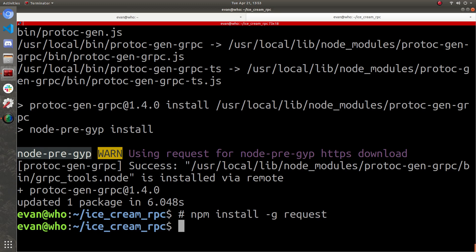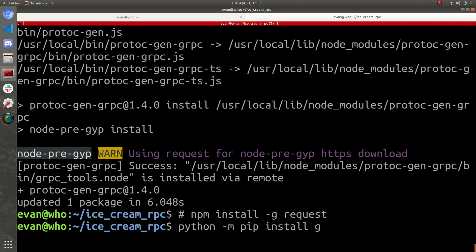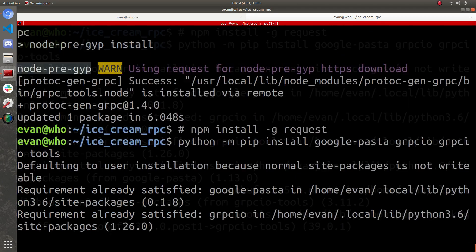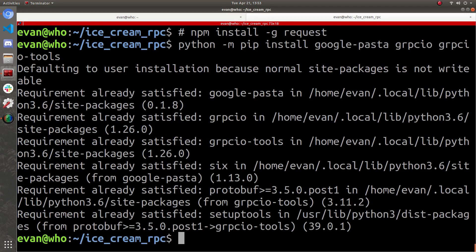Now that JavaScript's all good to go, let's install what we need for Python. On Linux I'll do Python 3 — on Windows or Mac you can also just do Python. So Python -m pip install google-pasta, grpcio, and grpcio-tools. That was pretty fast because I already had them installed. Now we can go ahead and start developing our solution.